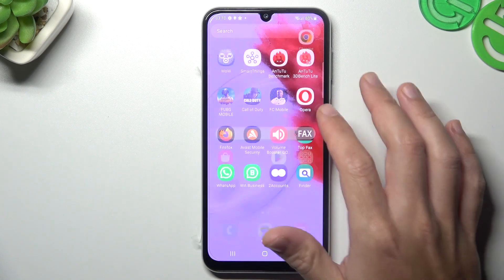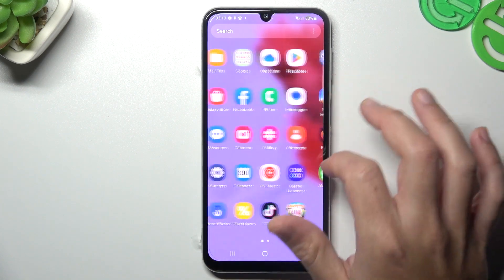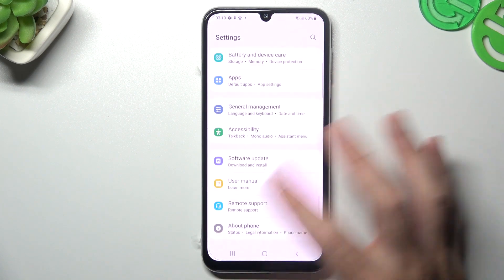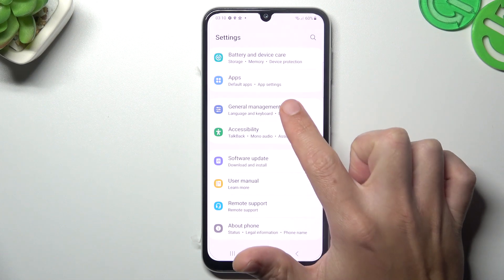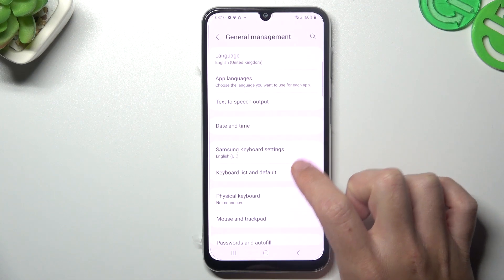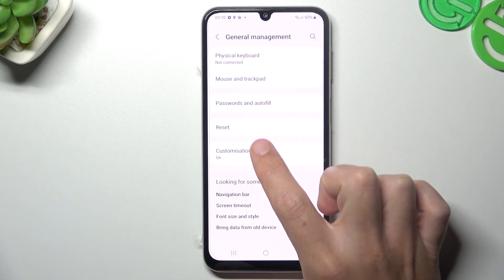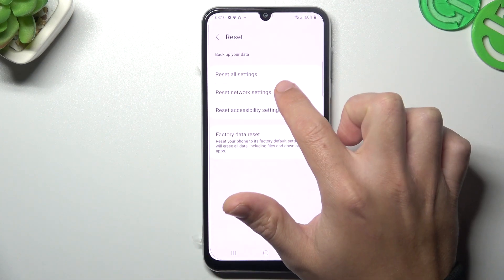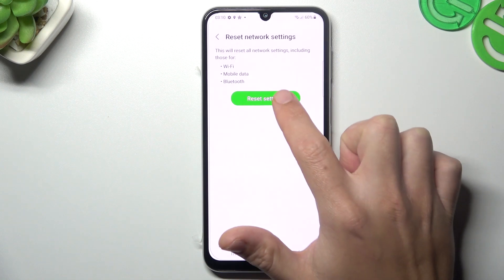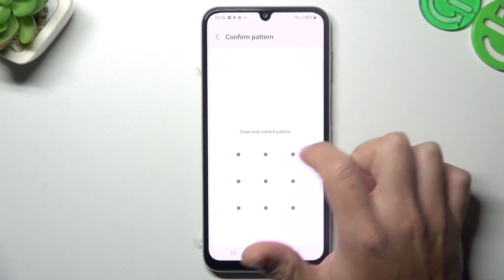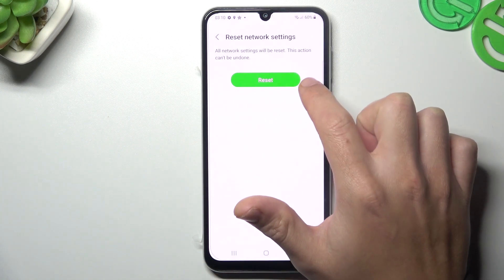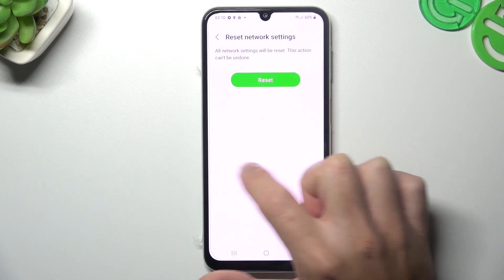After that you have to log in again to the WhatsApp account and check your notifications. If you still don't have it, open the settings, swipe down to general management, and choose reset. Tap on network settings, tap on the button, go through the pattern or code, and tap on the button again.